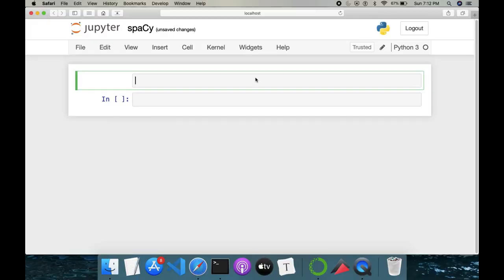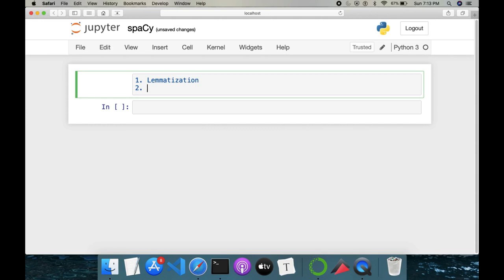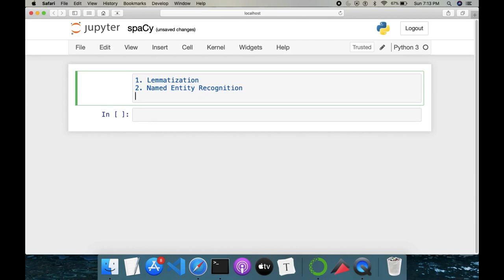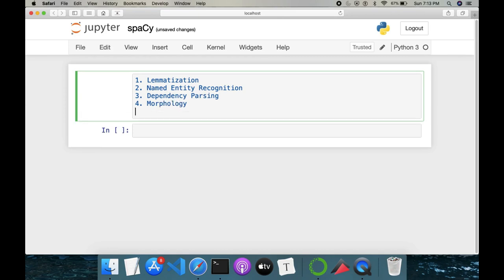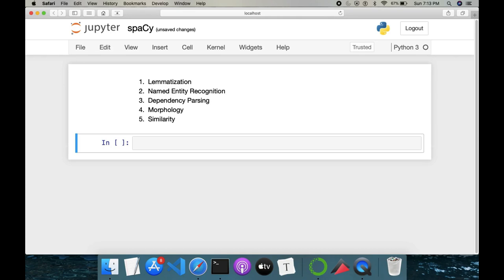Welcome to ML Works. Today we'll be exploring another NLP library known as spaCy. We'll be discussing the following topics: lemmatization, named entity recognition, dependency parsing, morphology, and topic similarity. We'll be covering all these topics in spaCy and how to implement them.